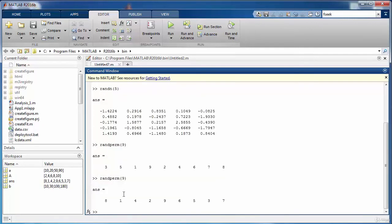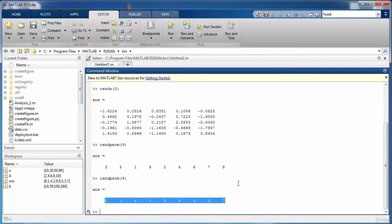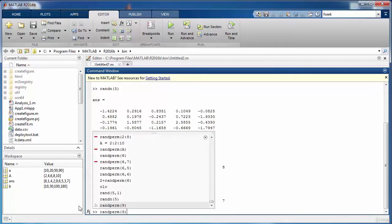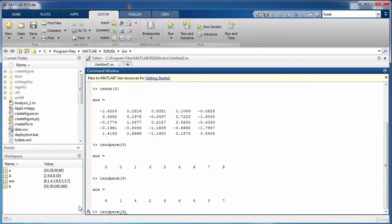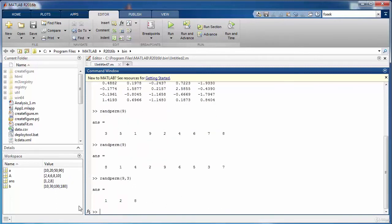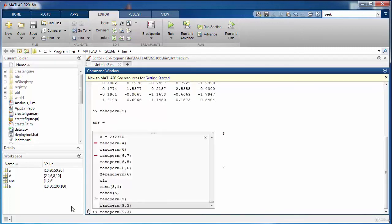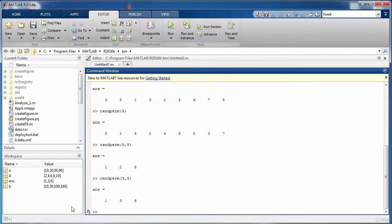If we are interested in having a random permutation consisting of only three numbers from 1 to 9, then we can specify it by mentioning an additional argument of three. So if you run it again each time it will give us a different permutation of the numbers from 1 to 9.